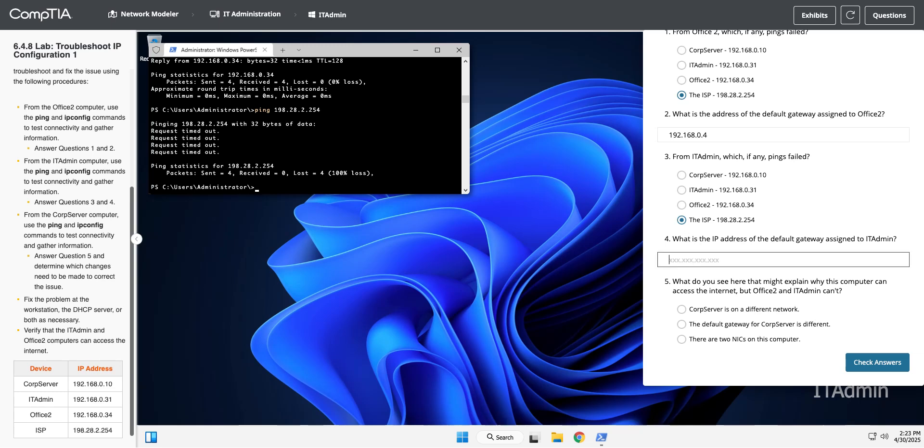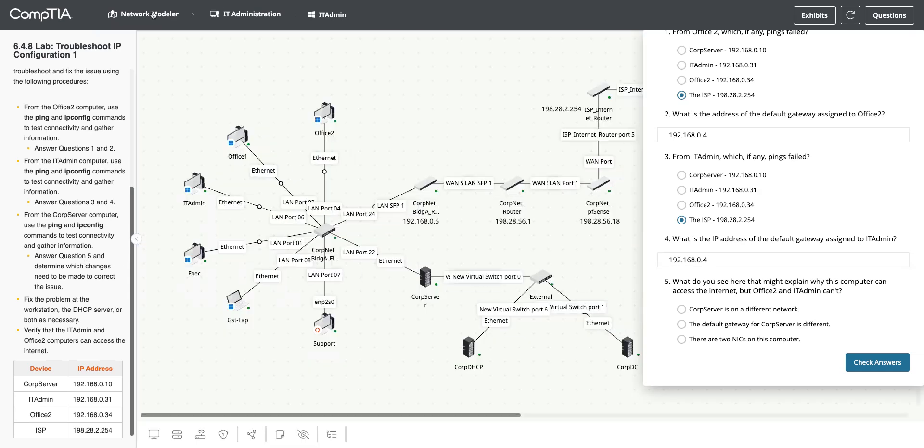We already looked. It's that same default gateway, the 192.168.0.4. What does it want us to do before question five? Now we're going to do all of this again over on the corp server.